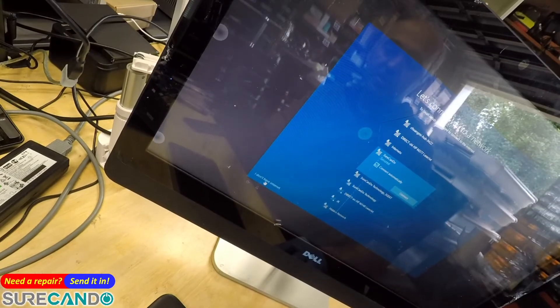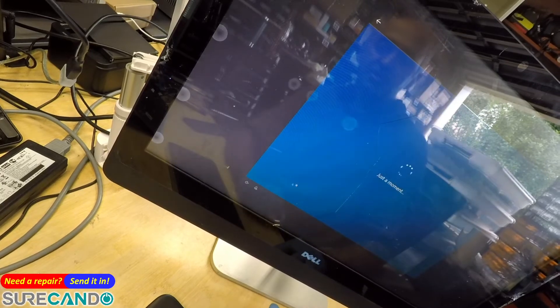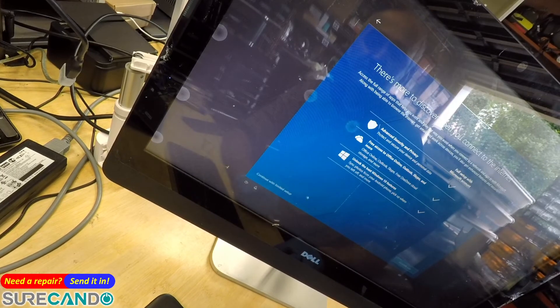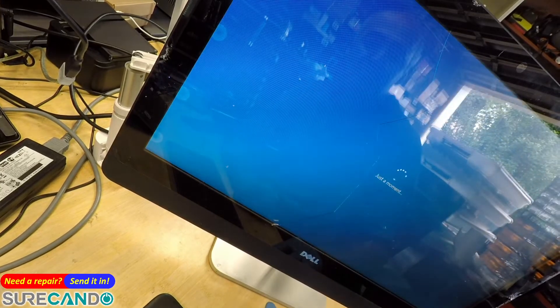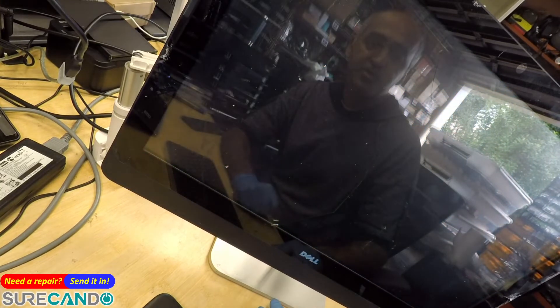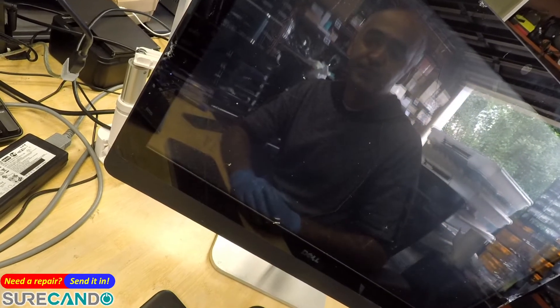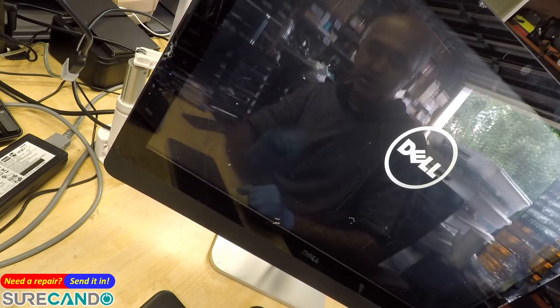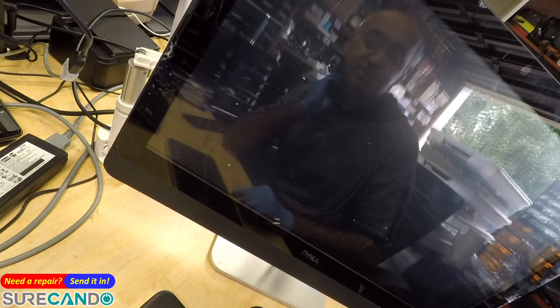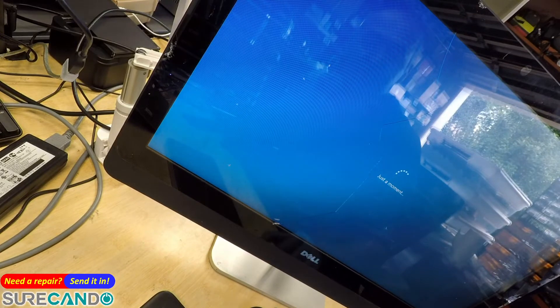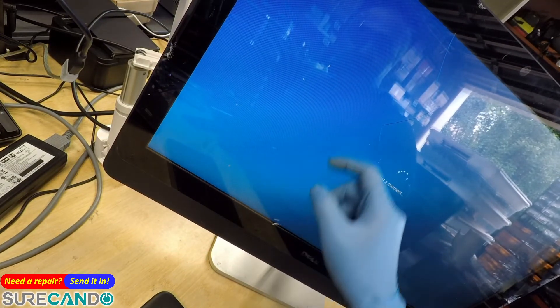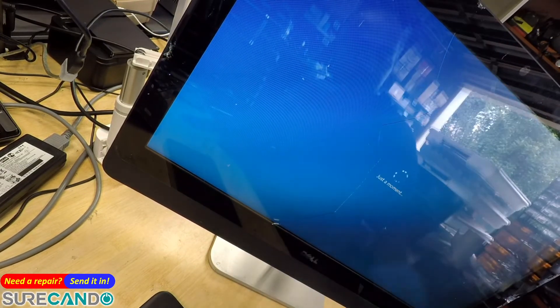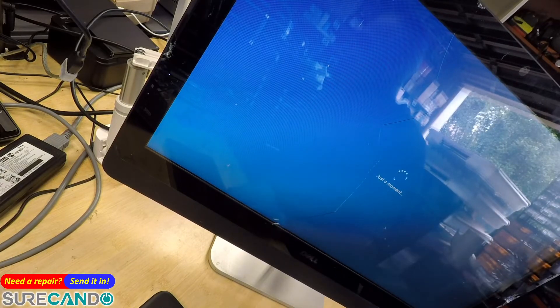So you gotta tap quickly to bypass these stupid pop-ups. Okay, all right, so it's gonna go into reboot. Sometimes in BIOS it may have that option but I doubt it. Okay, nice cracks here, cracks on the side. So this one, a physical drop definitely.